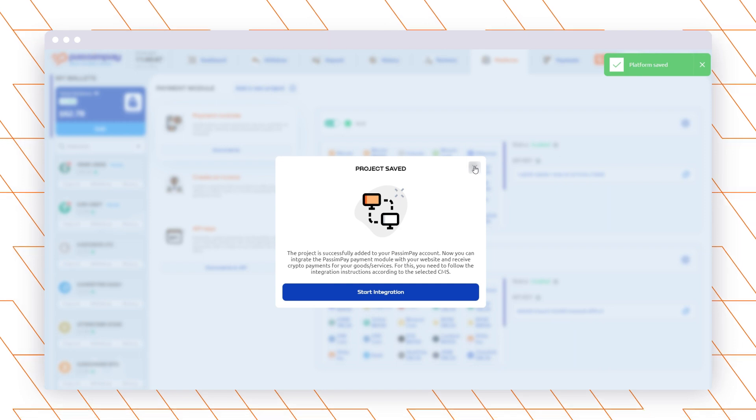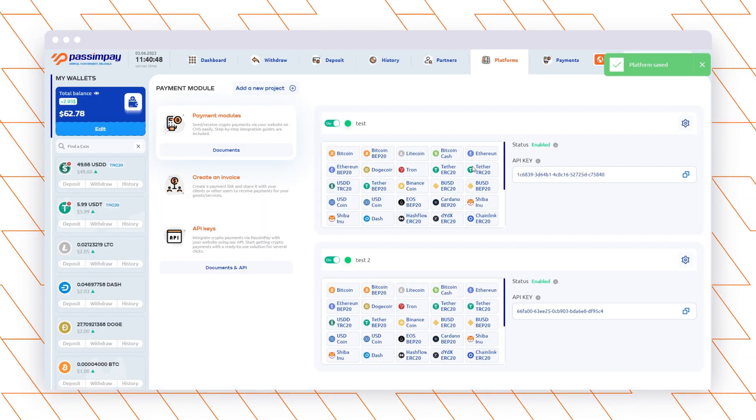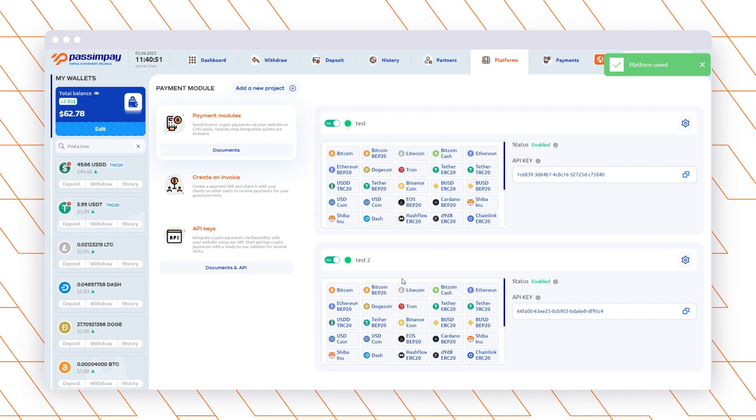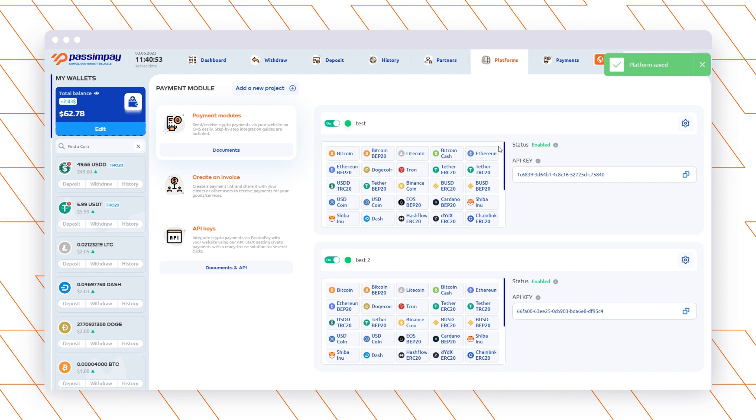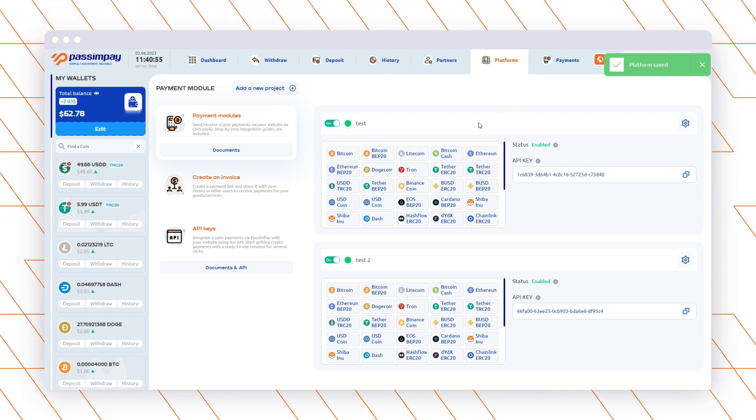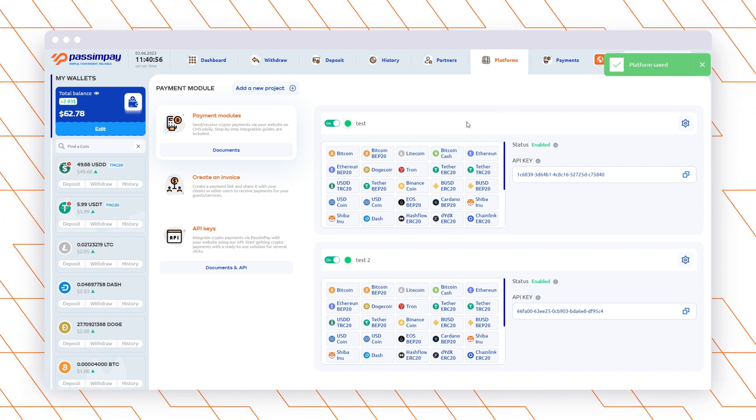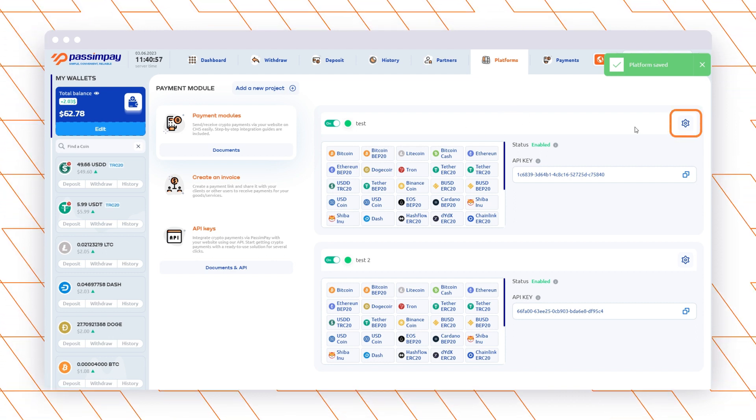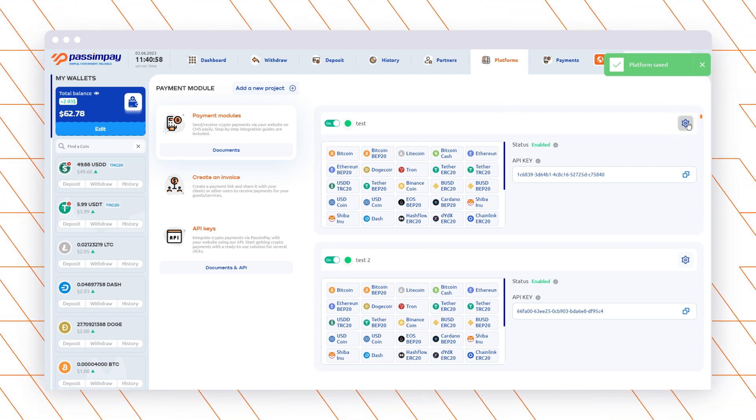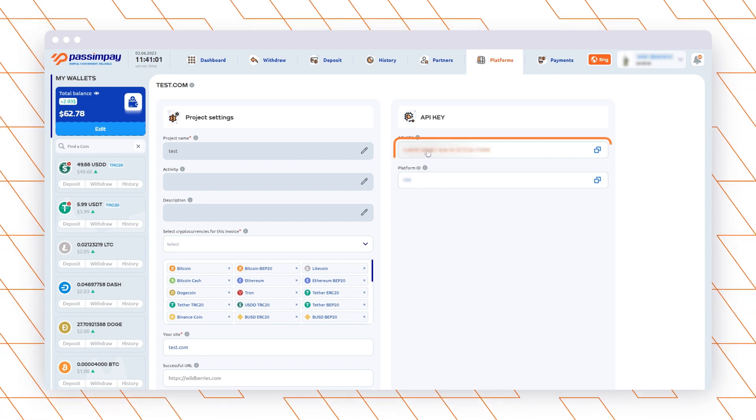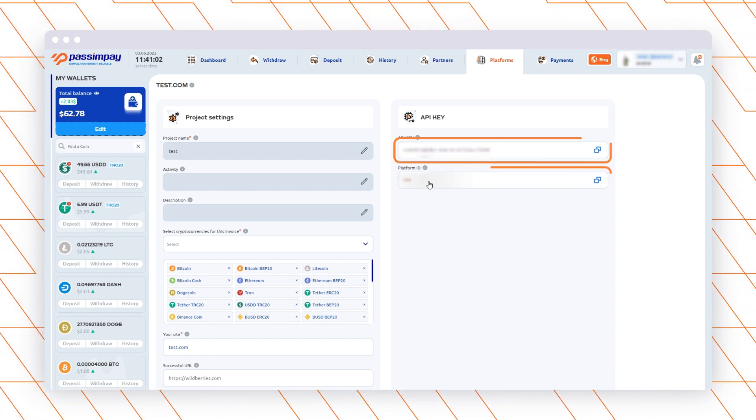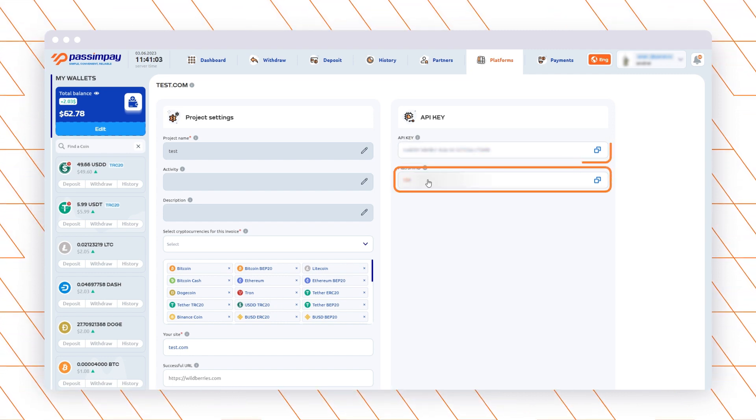The URLs differ depending on the CMS. So, to get the needed URL, open the instructions for the system that you use and copy from there. After that, go to the Project Settings and copy the API key and Platform ID.